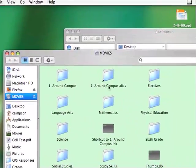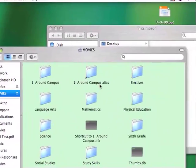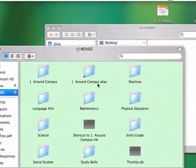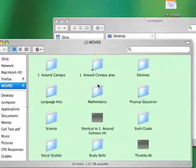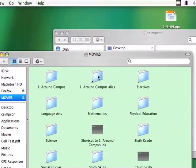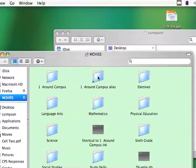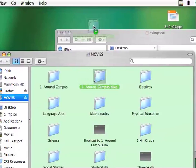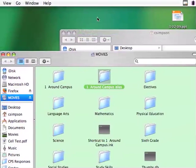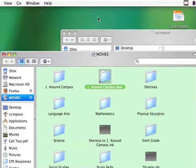Now you're going to find several folders here in this drive. The Around Campus alias was created for us to simply drag and drop right onto our desktop.